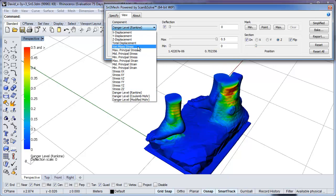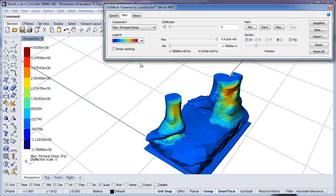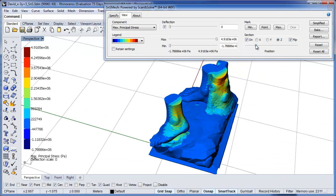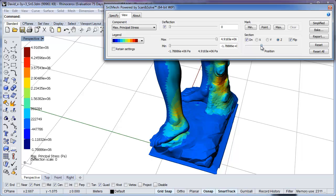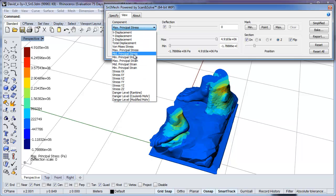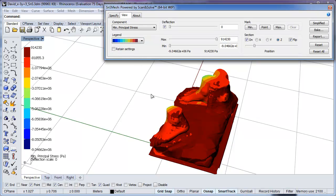If we switch to the Maximum Principal Stress component, we can see where the statue's material is under tension. We can also switch to the Legend scale to show the stress field with more contrast. Switching to the Minimum Principal Stress component shows us where the material is under compression. Again, we can switch to the Legend scale to show the field with more contrast.